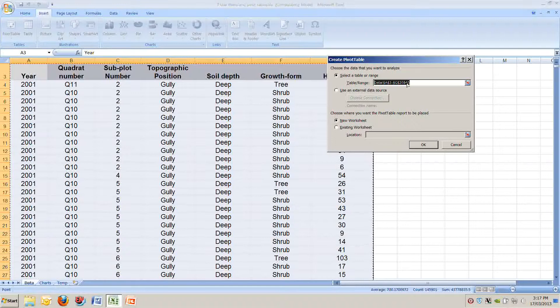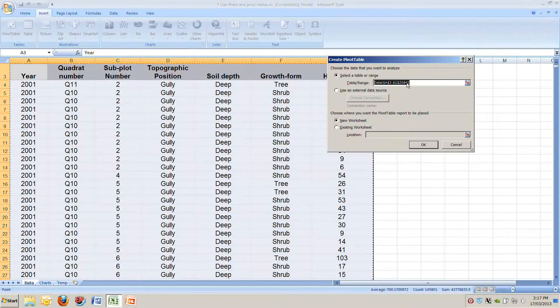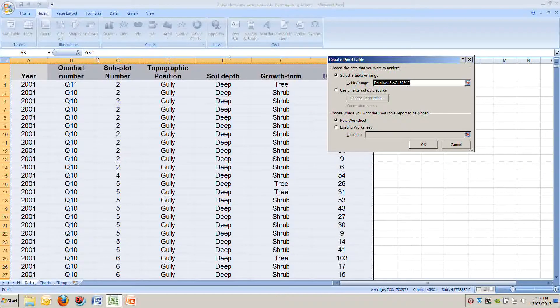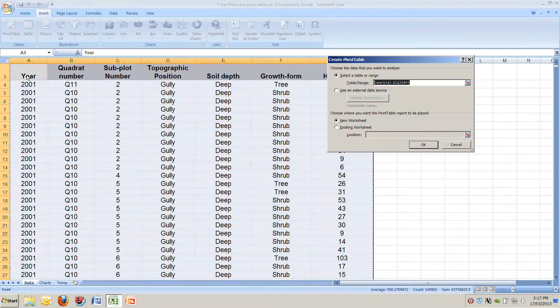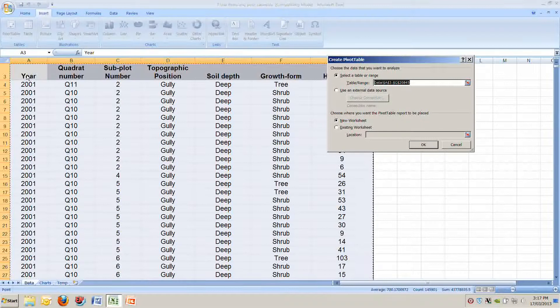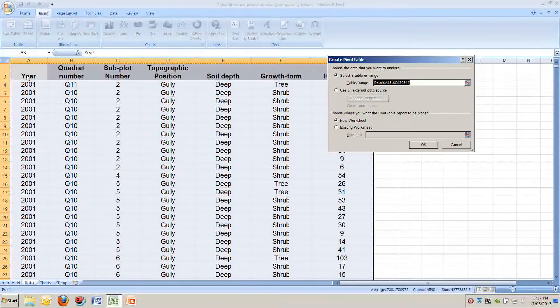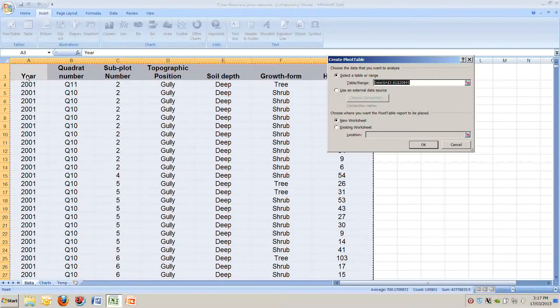And the cells A3 to G20845 are the cells that we've got highlighted. See at the top left A3 and the bottom ones G20845. So that's just simply saying it's going to make a pivot table out of the entire data set we've got highlighted.